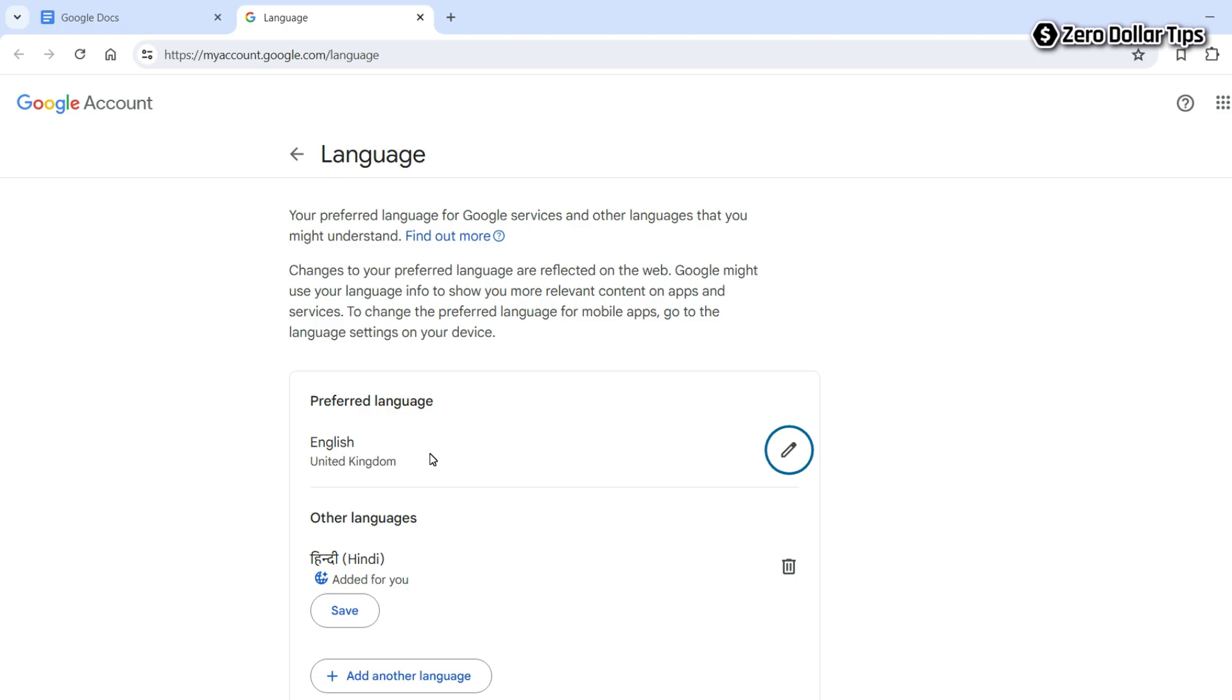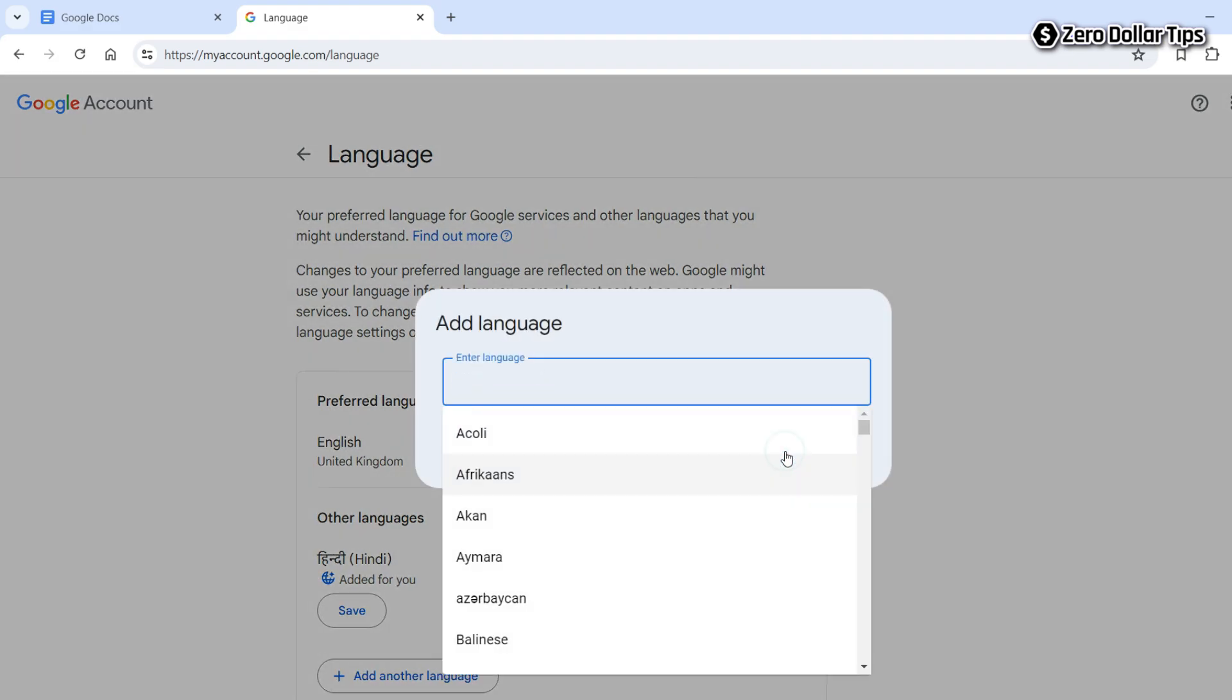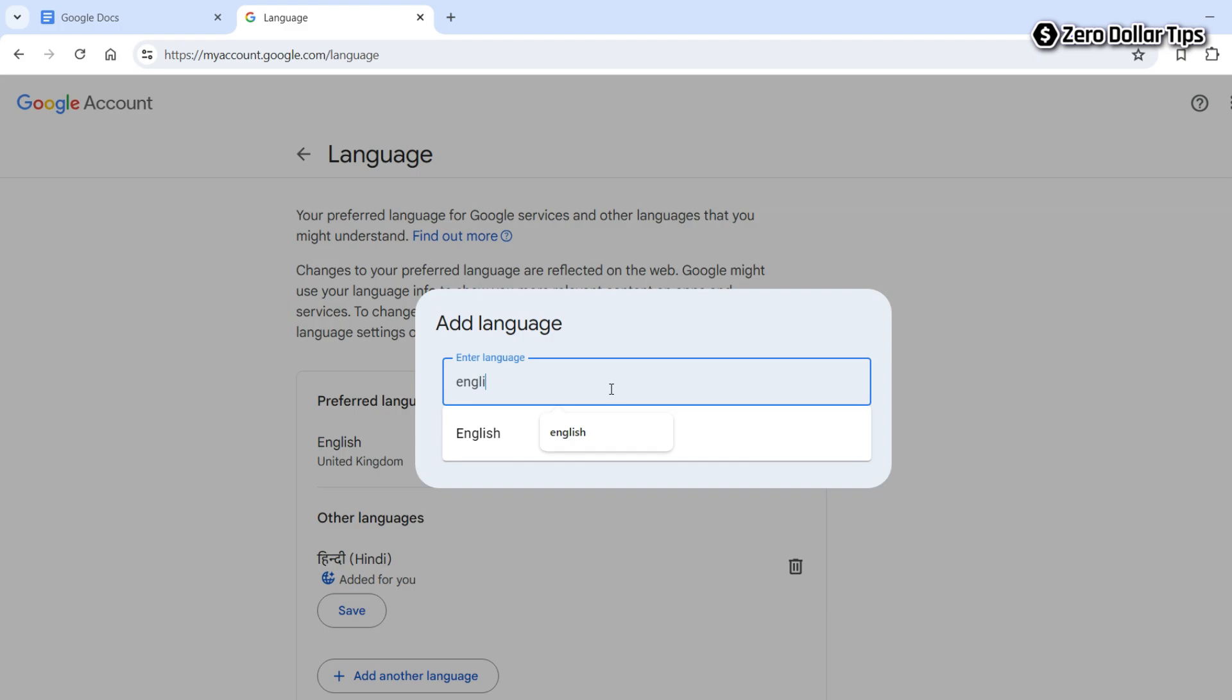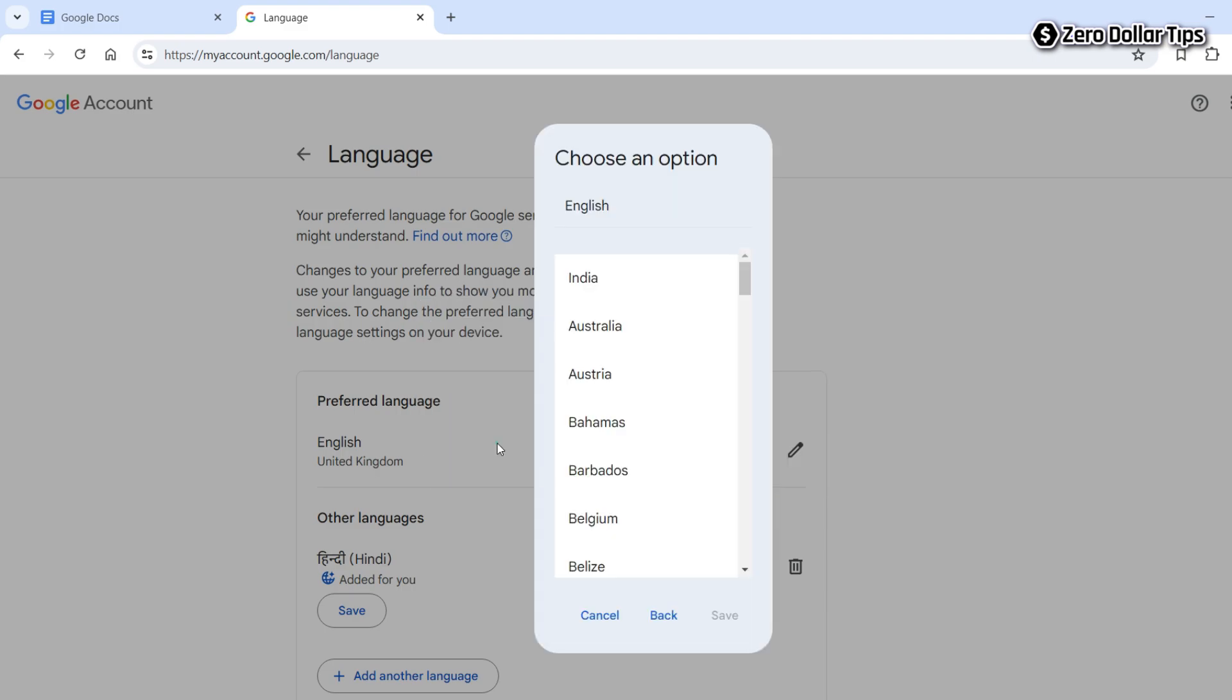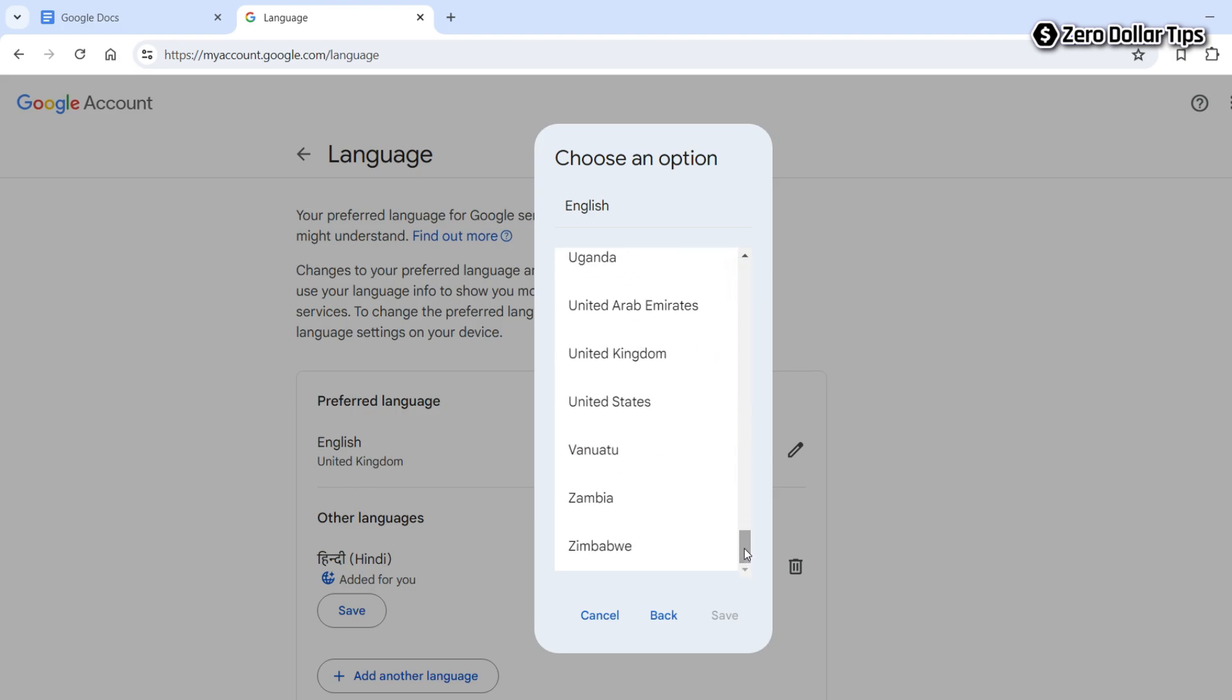Click on the edit icon. Now type 'English', and for the country, simply scroll down and select United States. Once you select it...